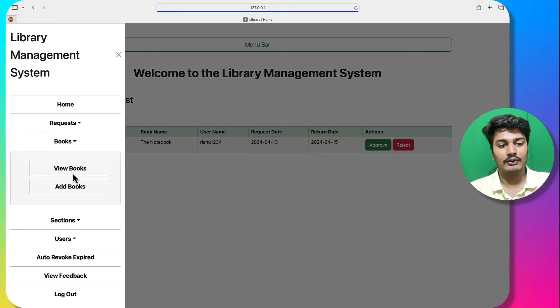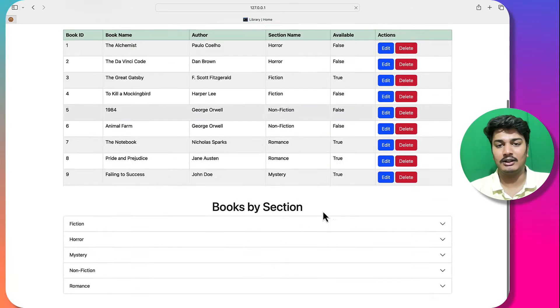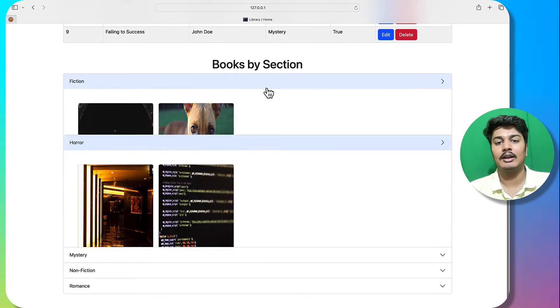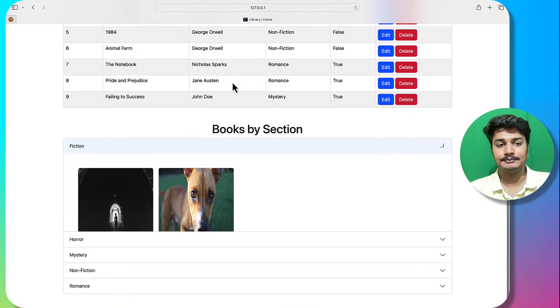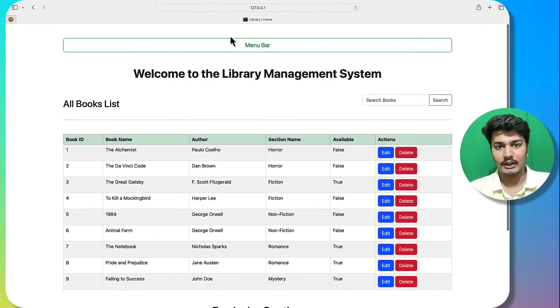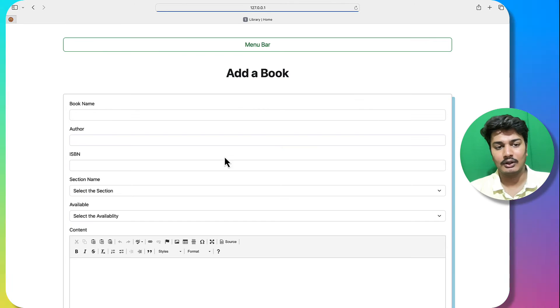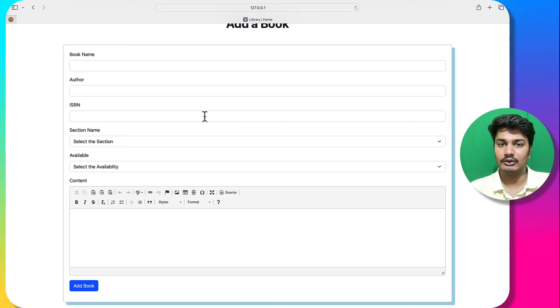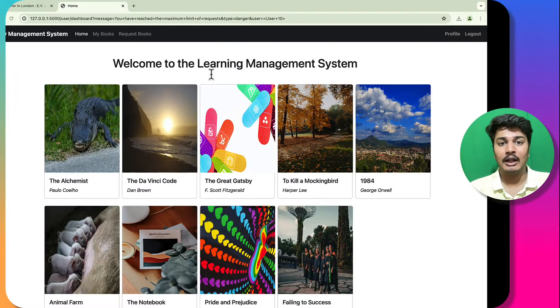Going to the Books section, I can see all the books here along with books organized by section. I can also go to 'Add Book' to add a new book.